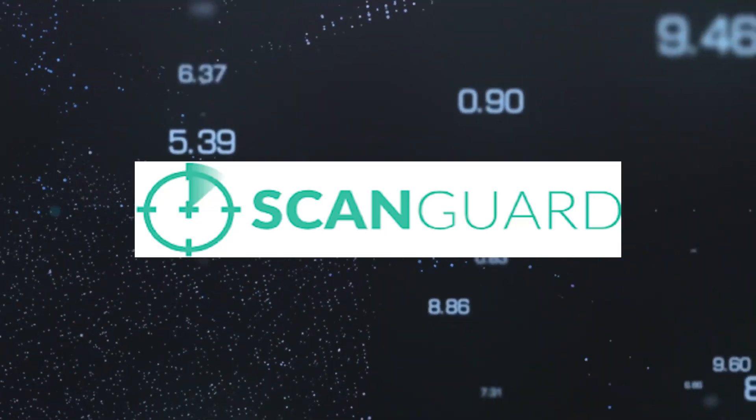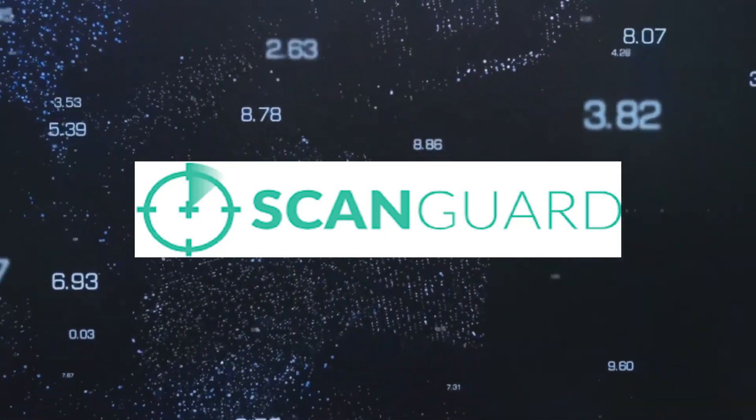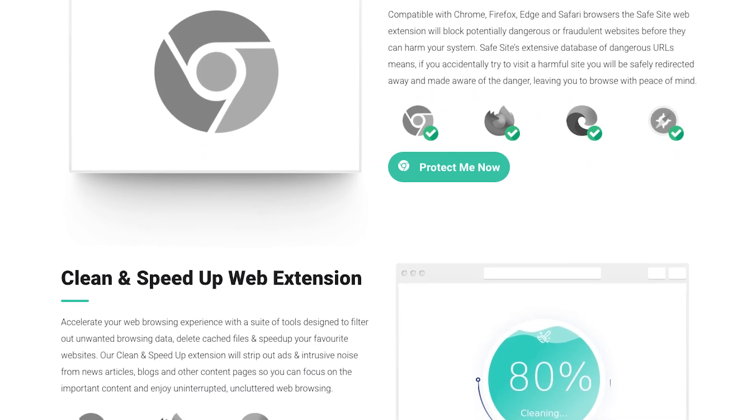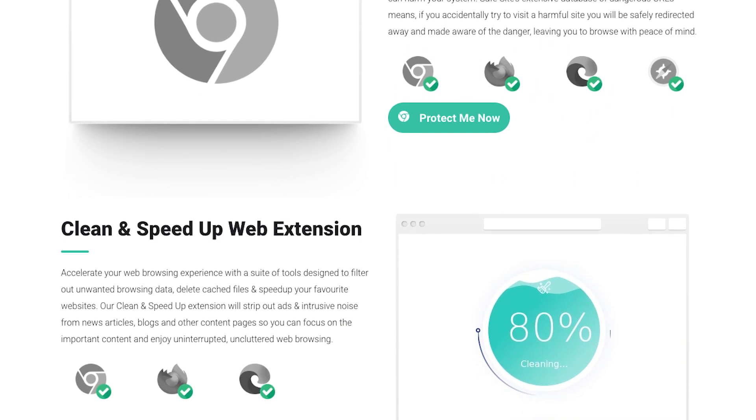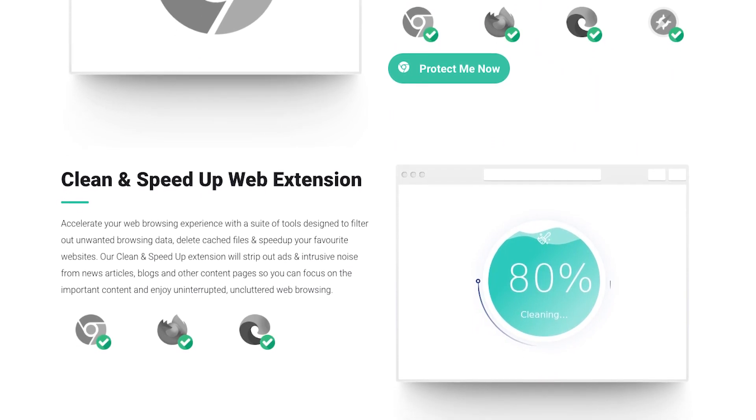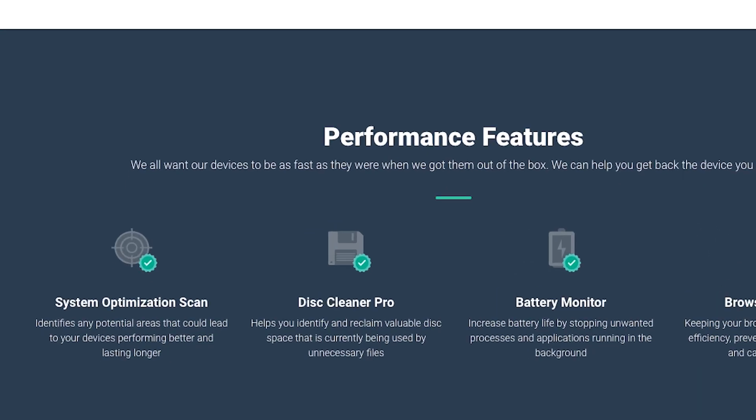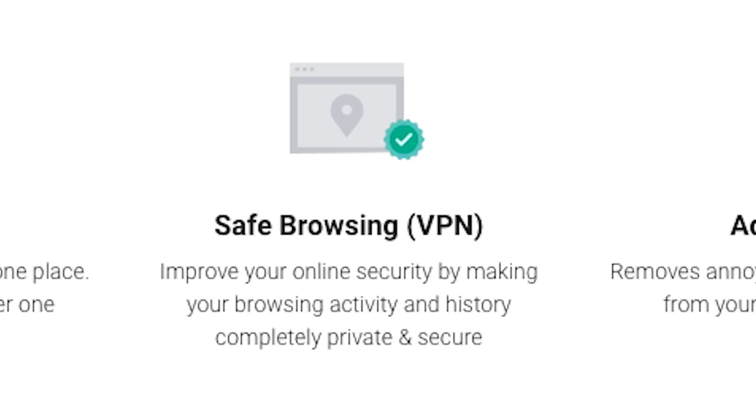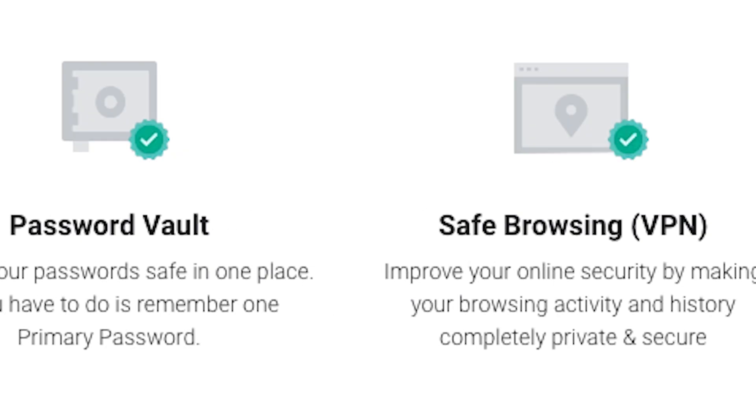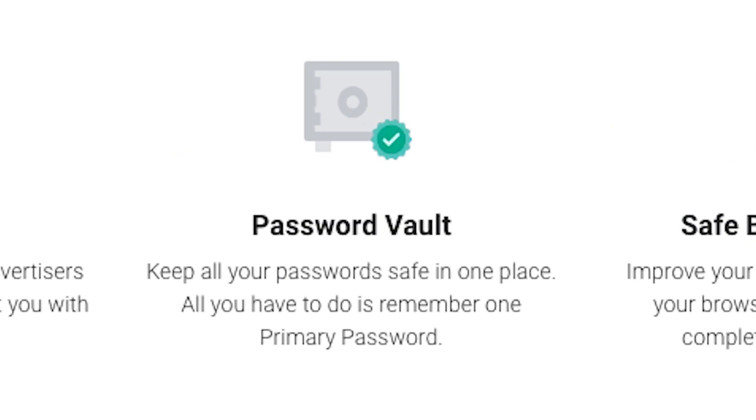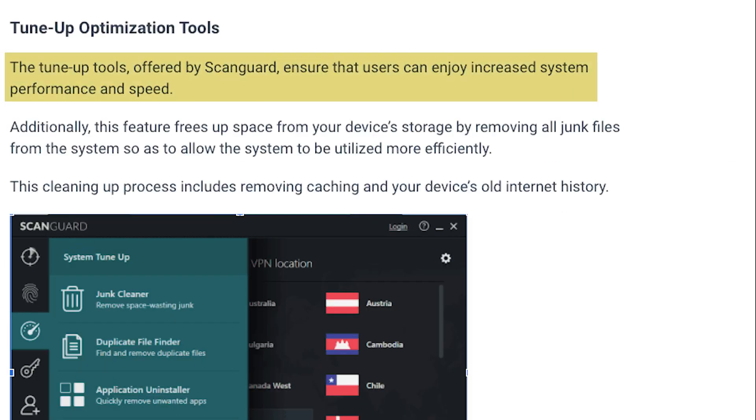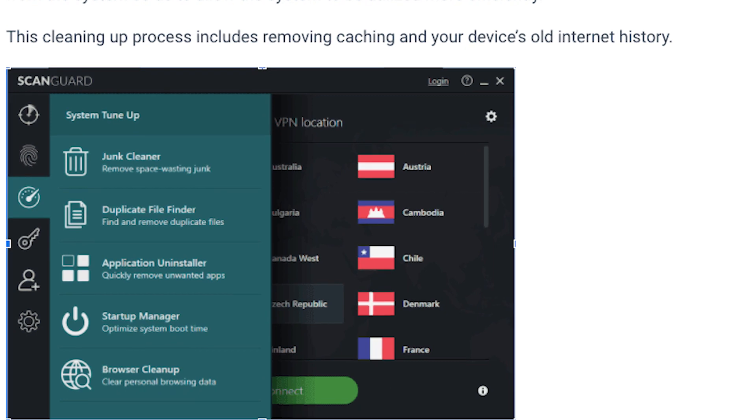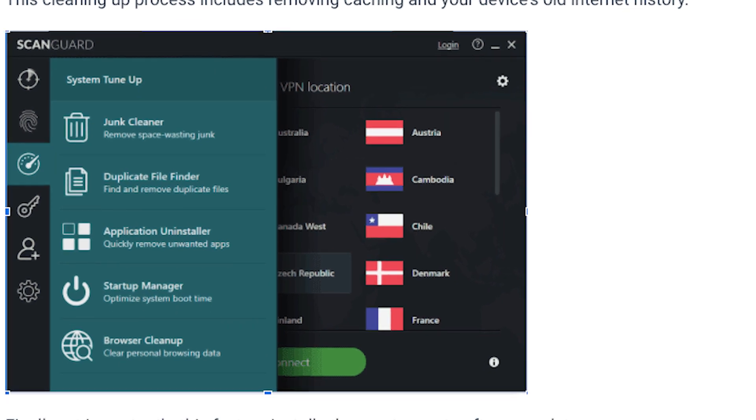Now let's talk about ScanGuard. It emphasizes a well-rounded approach by offering not just an antivirus for Windows, but also system optimization tools, VPN, and password manager. ScanGuard's optimization tools ensure that your PC maintains peak performance, making multitasking a breeze.